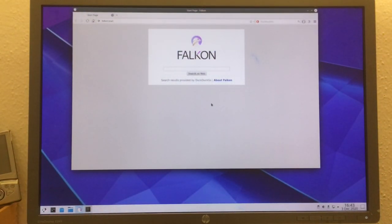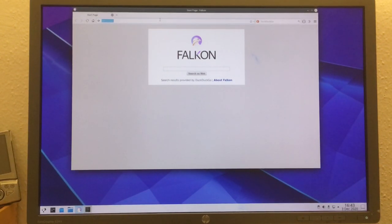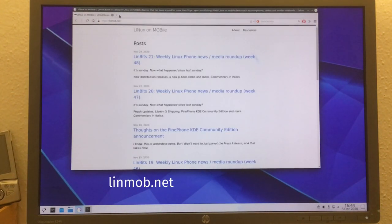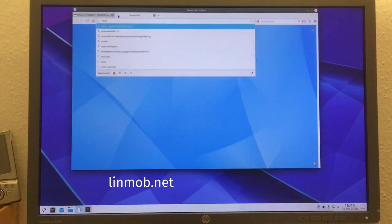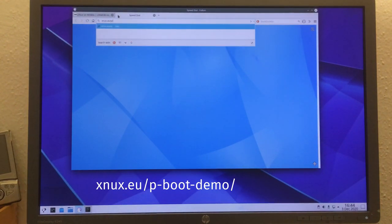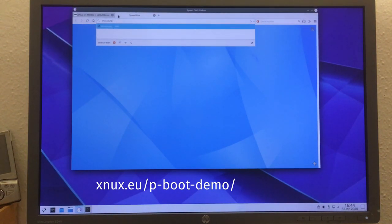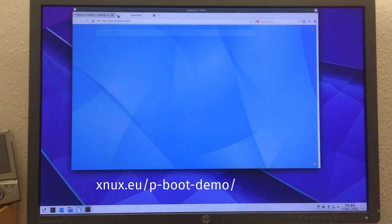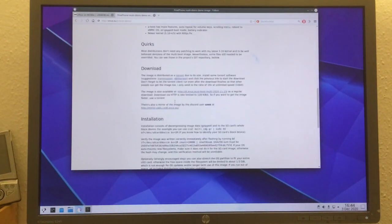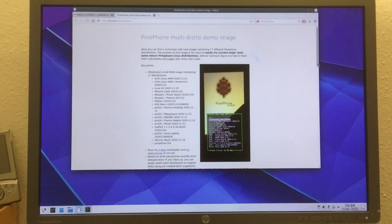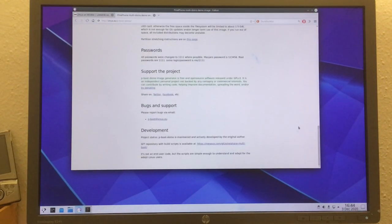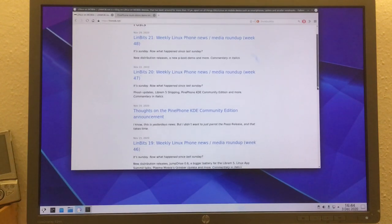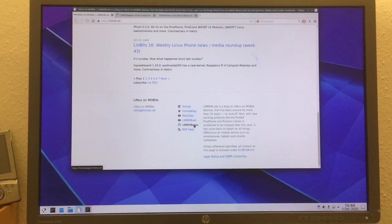And it crashed apparently. There we go again, two windows for Falkon. Let's cancel this because I don't want to use the password manager. Maybe these are some glitches with KWayland on Wayland still. You can now just go ahead and open a website like my own blog or the PinePhone image website.